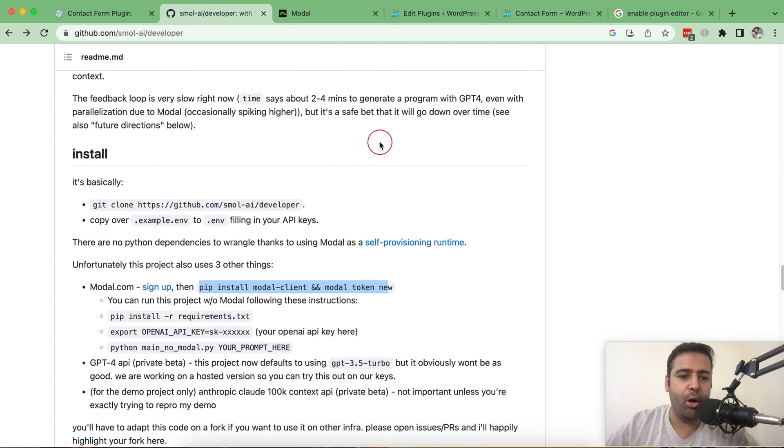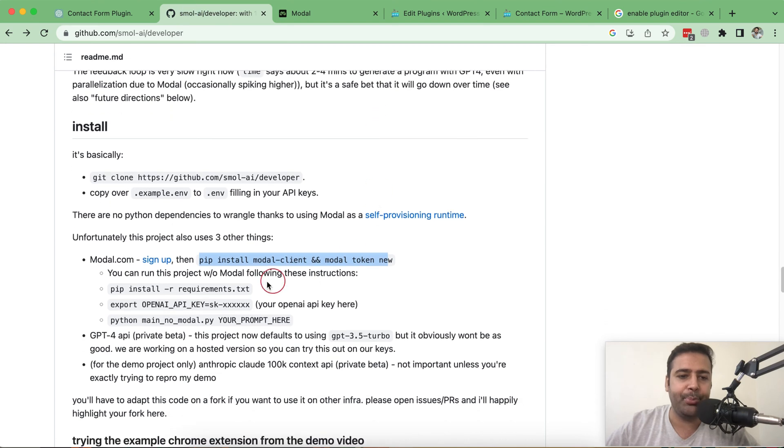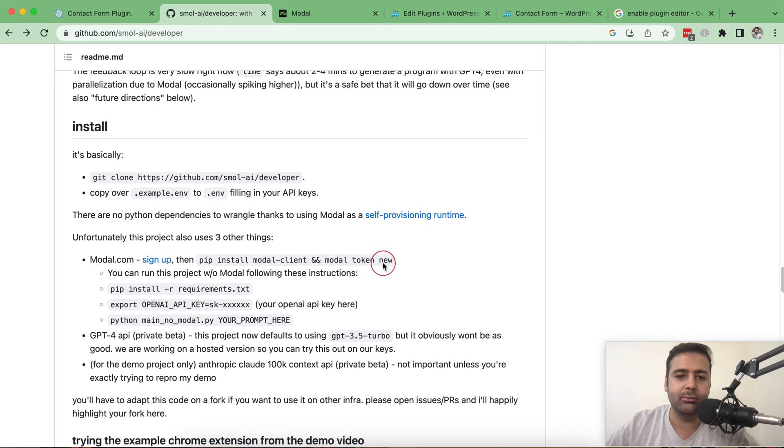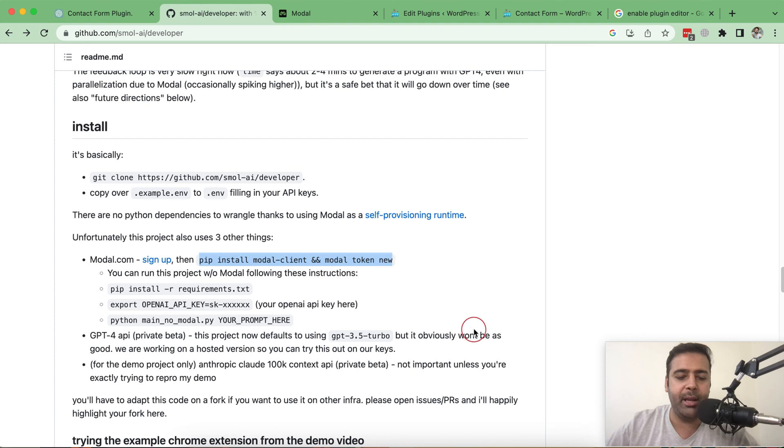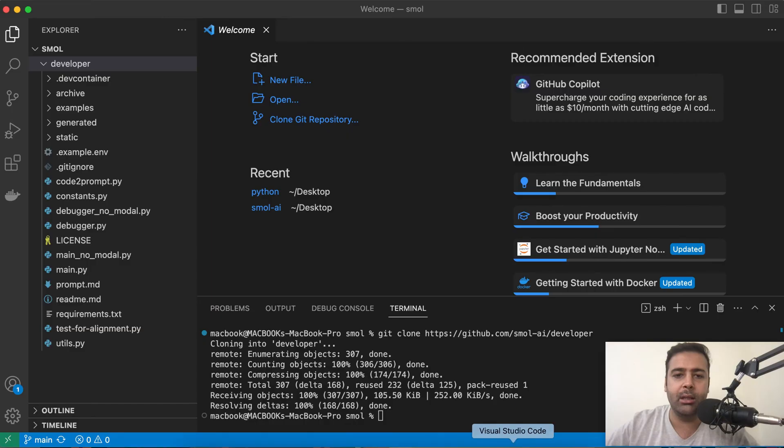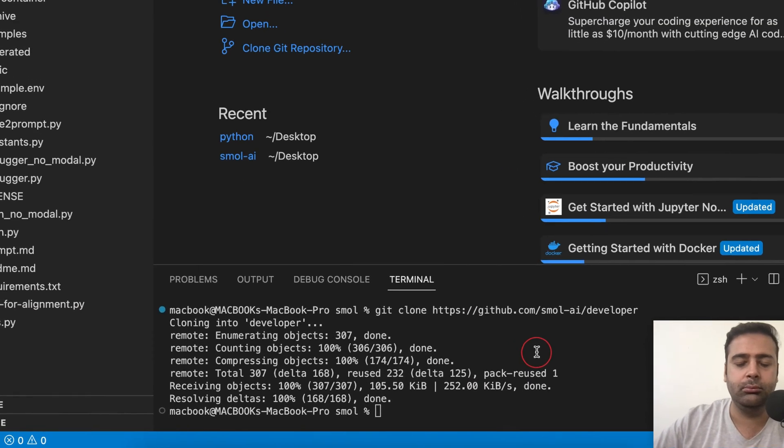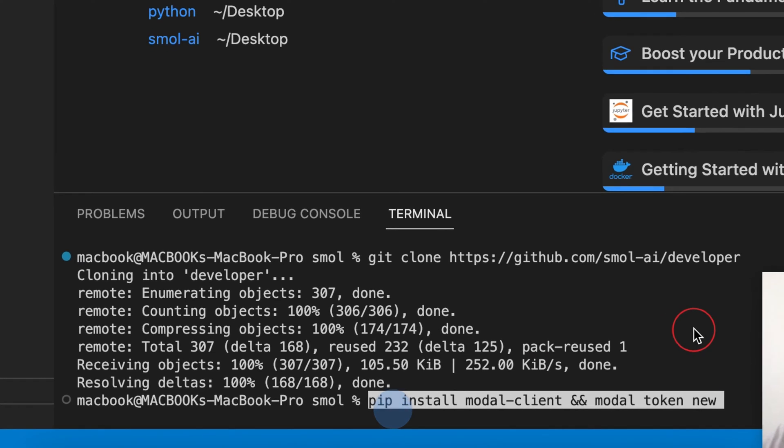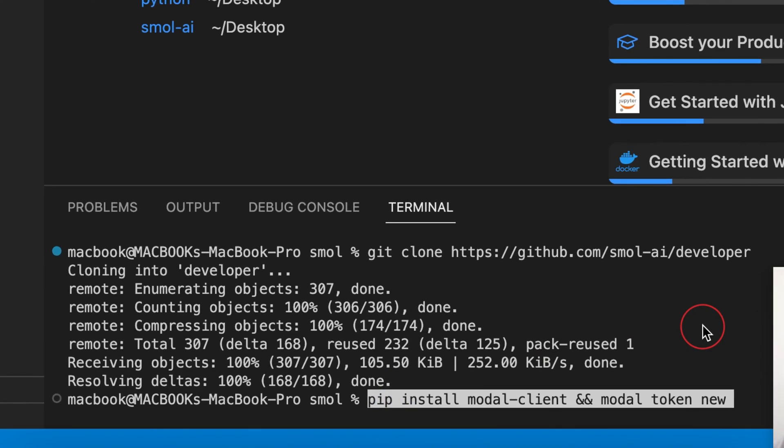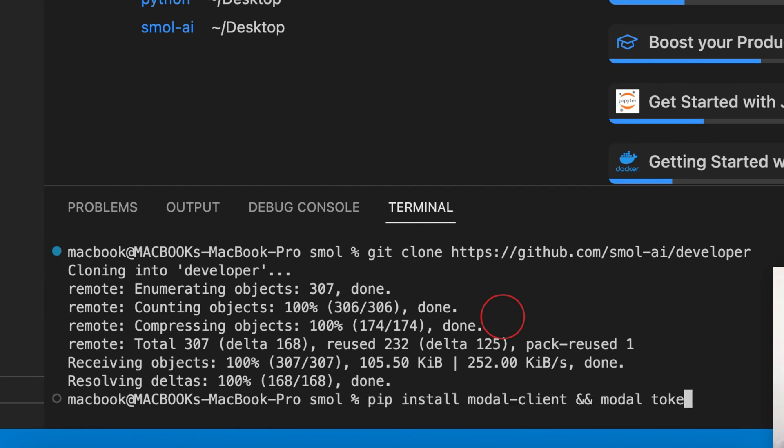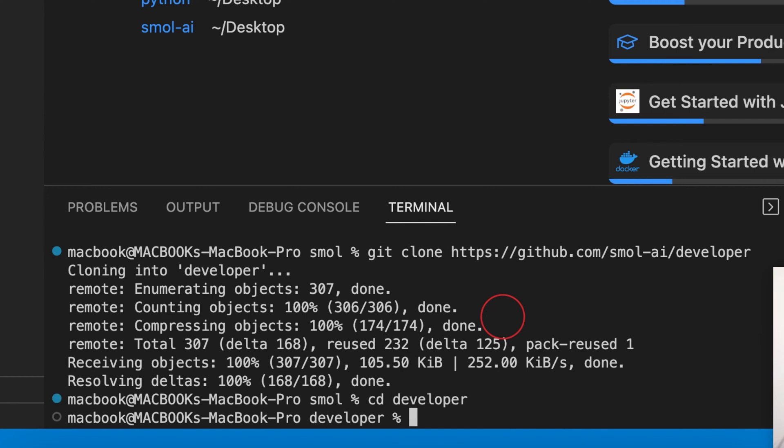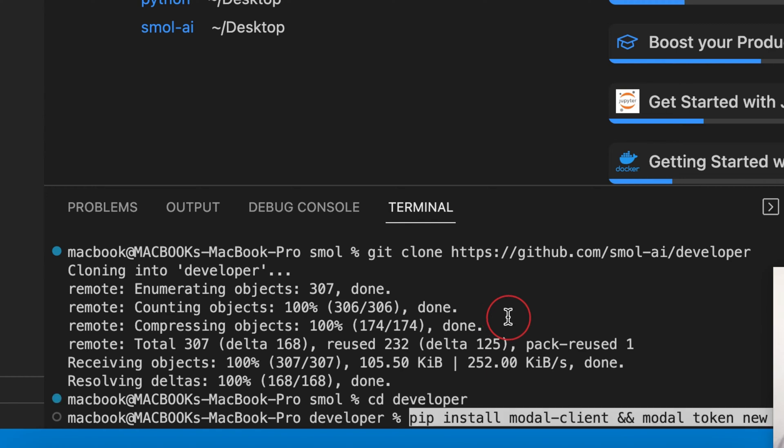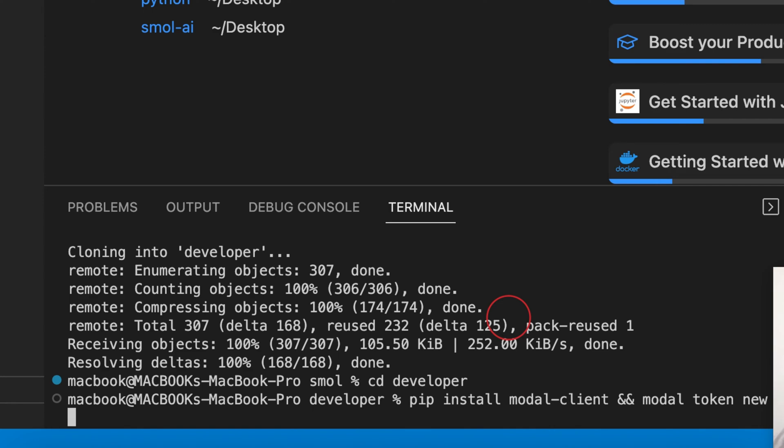Once then, let's move on to the next step, which is this command. I'm just going to copy this command and paste it again in my terminal. Make sure you are within the developer folder before typing this command. So cd developer and now just paste this command and hit enter.